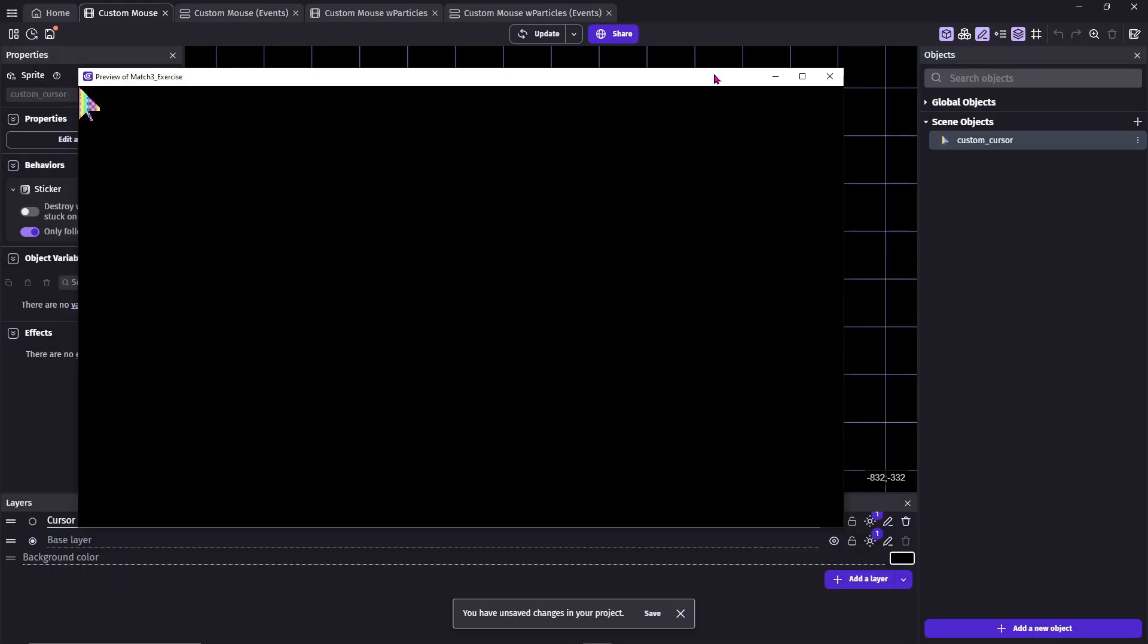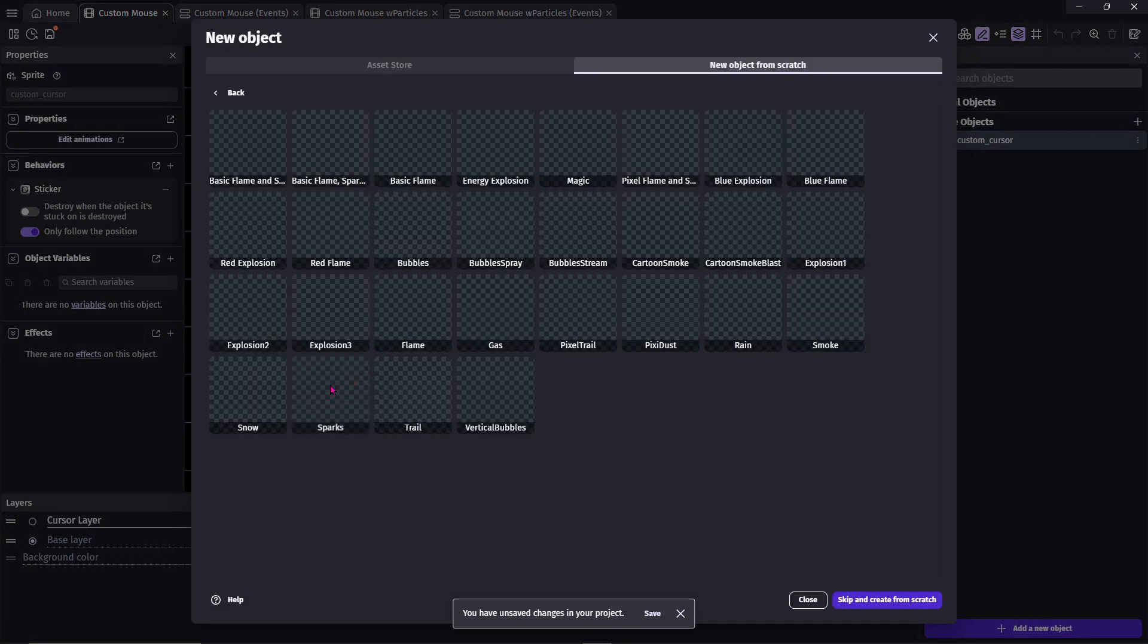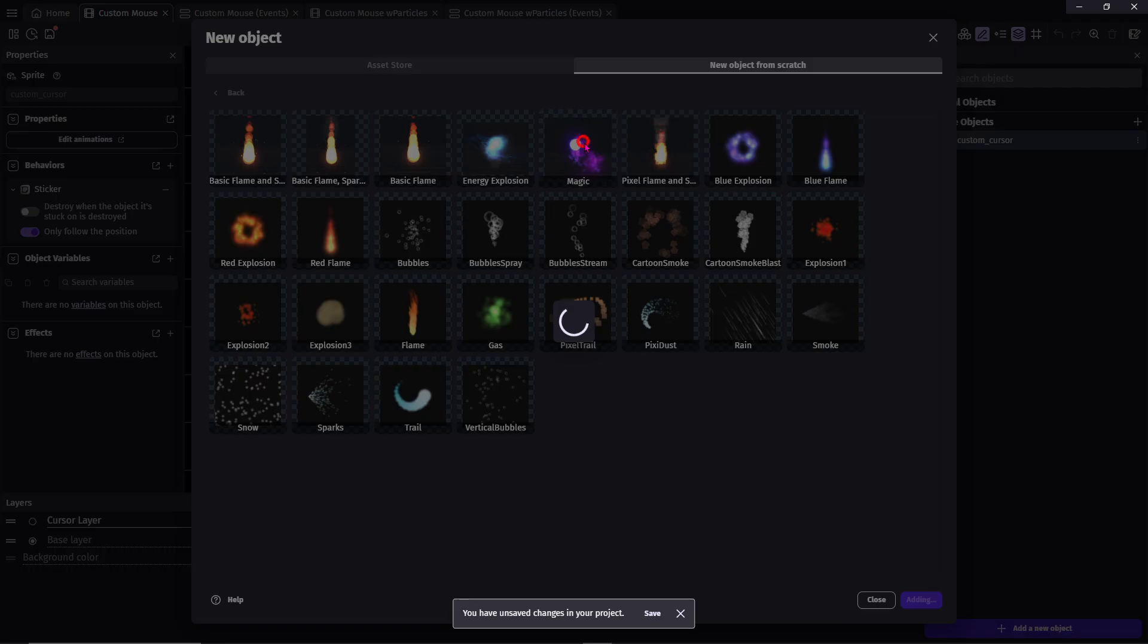You can now add any number of images you want for your cursor, but let's spice it up. Add a new object, Particles Emitter, magic.